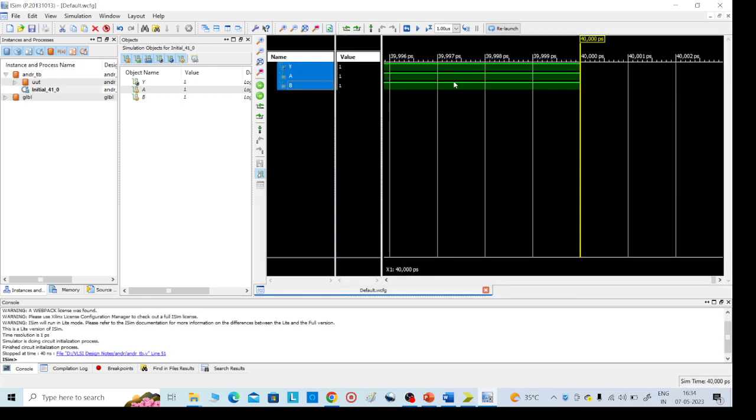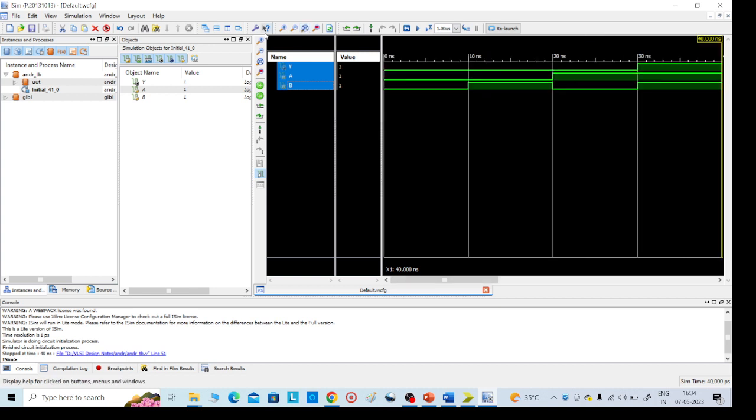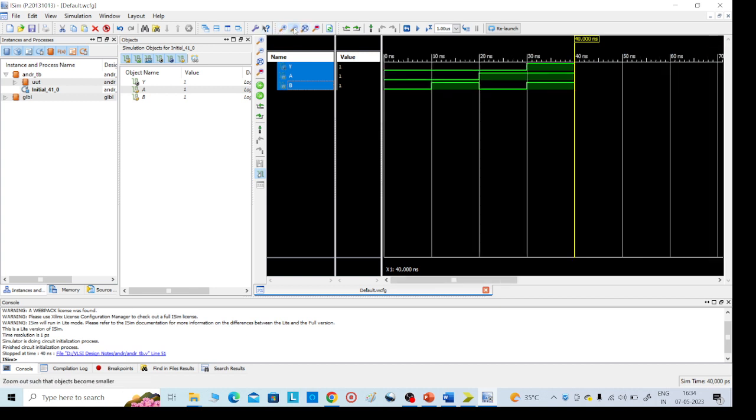This is our required output. Then click it here, zoom to fill, you can see this top corner top side, zoom to fill. This is when you are giving one one, this is the output. When you are giving zero zero, this is the output zero. When you are giving one one, output is high. So like this.